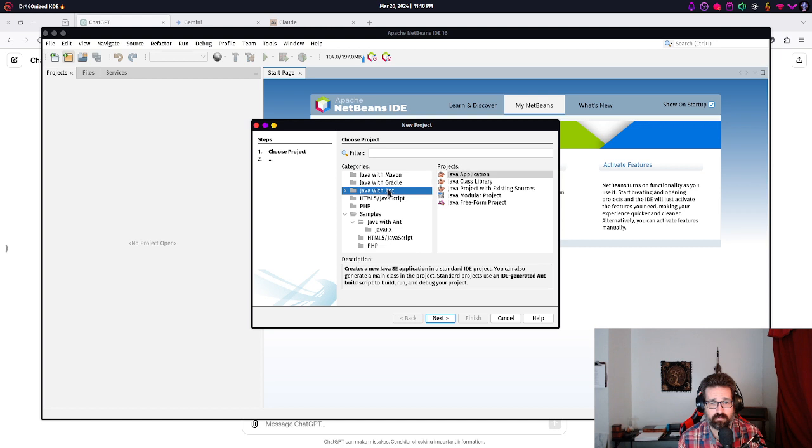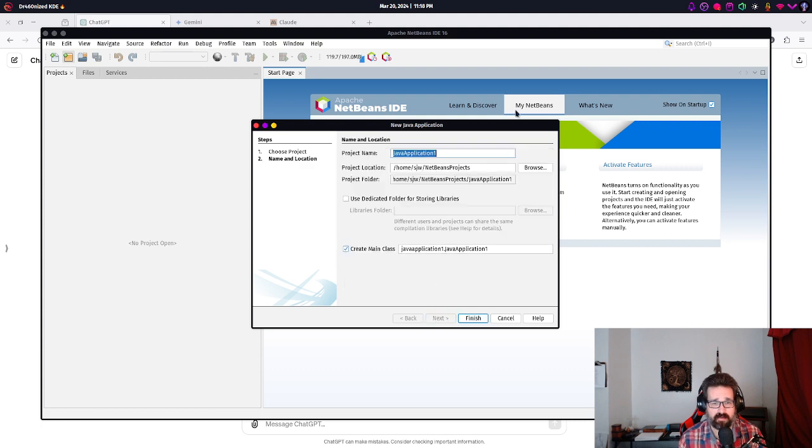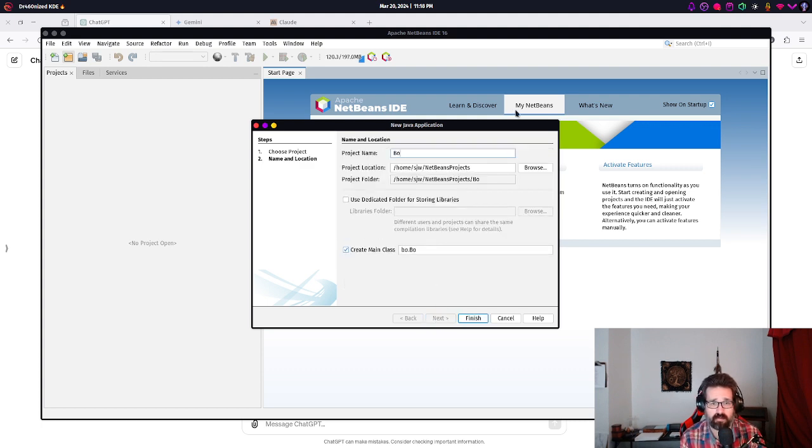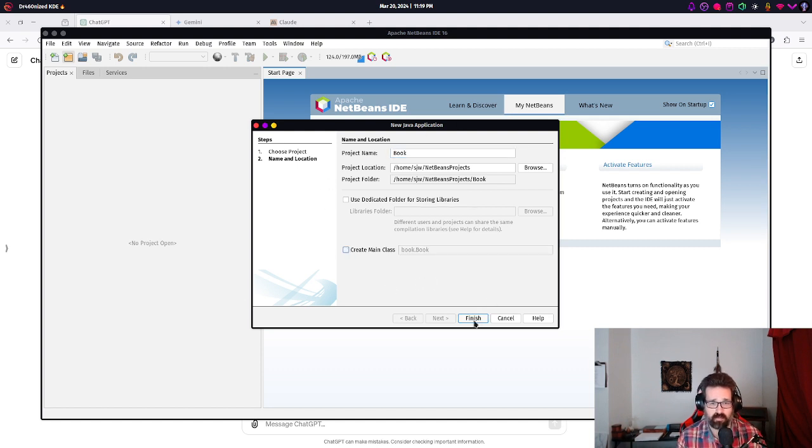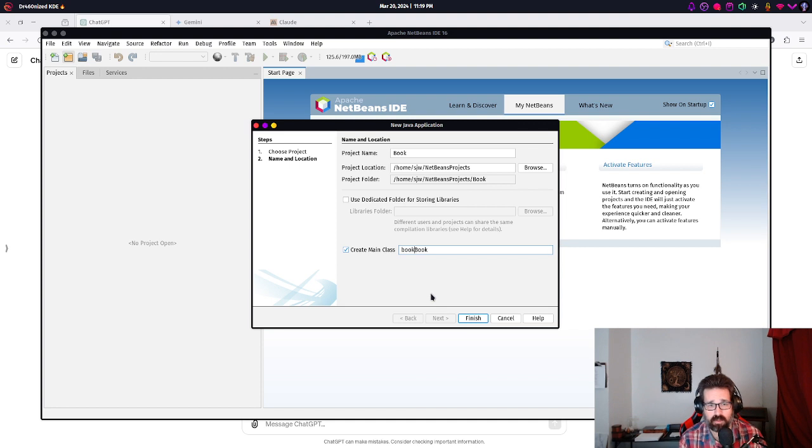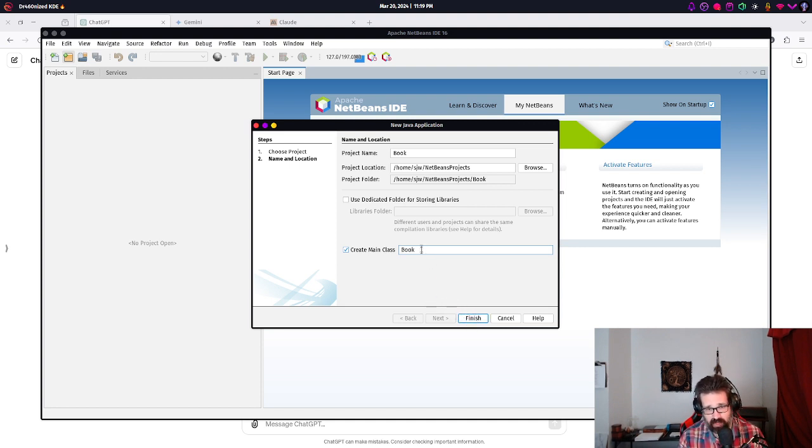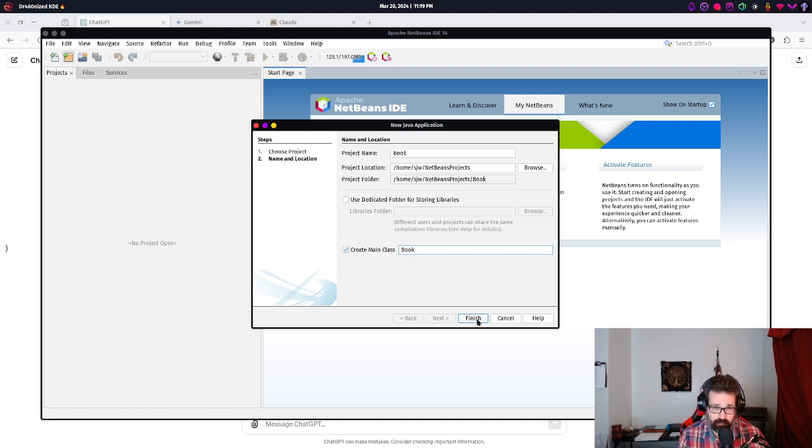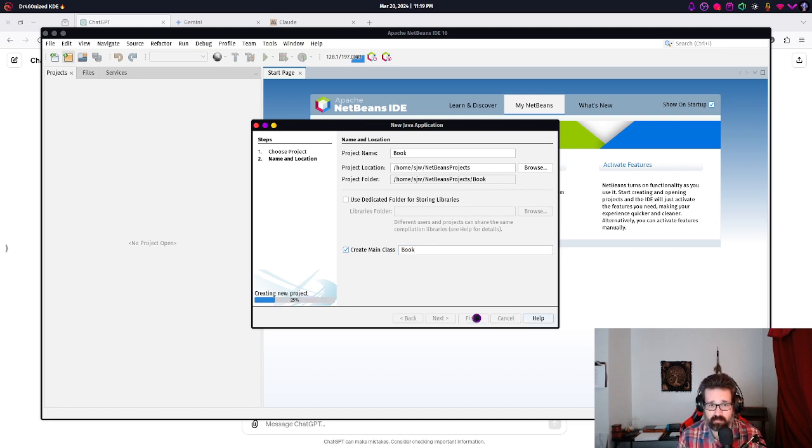So, we're going to create a new project. I'm going to do Java with Ant. We'll call this Book. And we're not going to create a main class. Actually, we are going to create a main class. But, we are not going to use a package. So, we're just going to create the main class in the default package. I'll talk more about packages in another, in a later module.